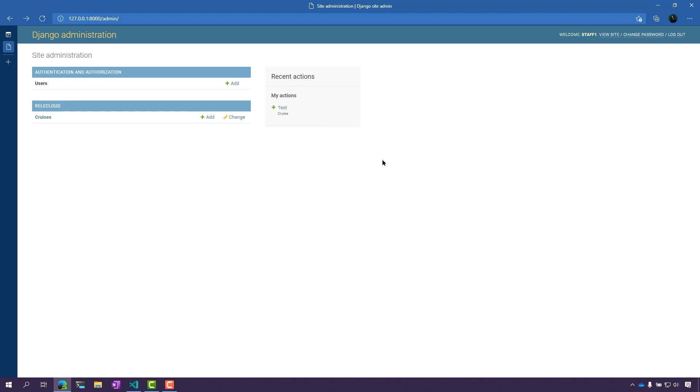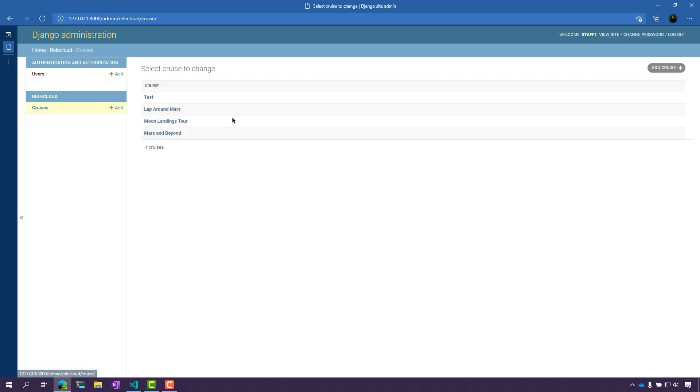So now I'm logged into the staff page here, and you can see that I now have access to add a user as well as cruises. I have access to add and actually make changes as well.